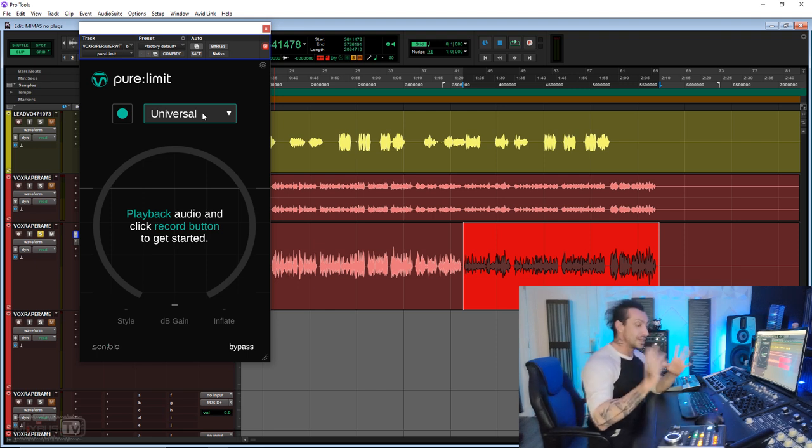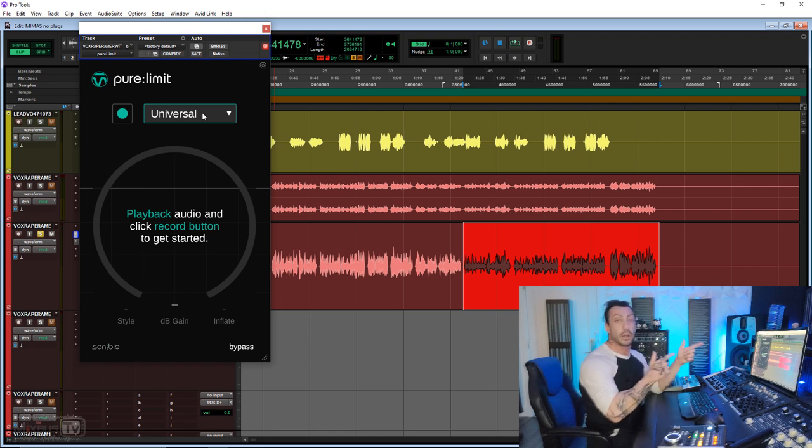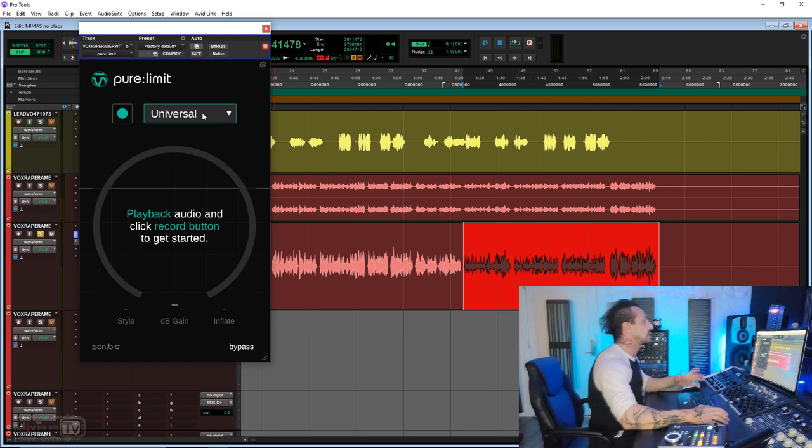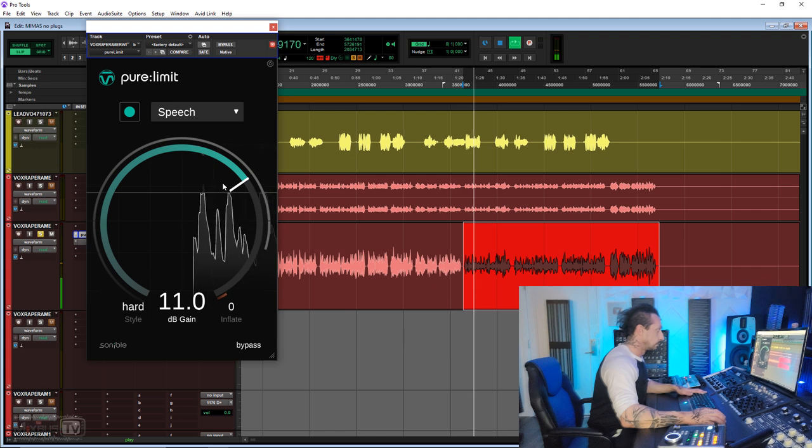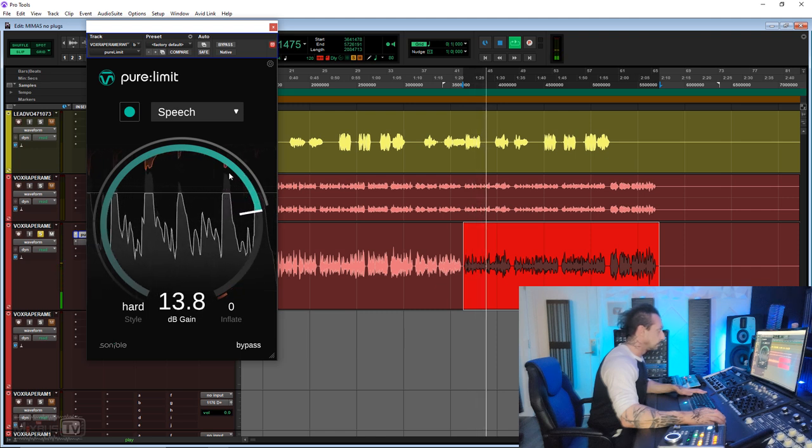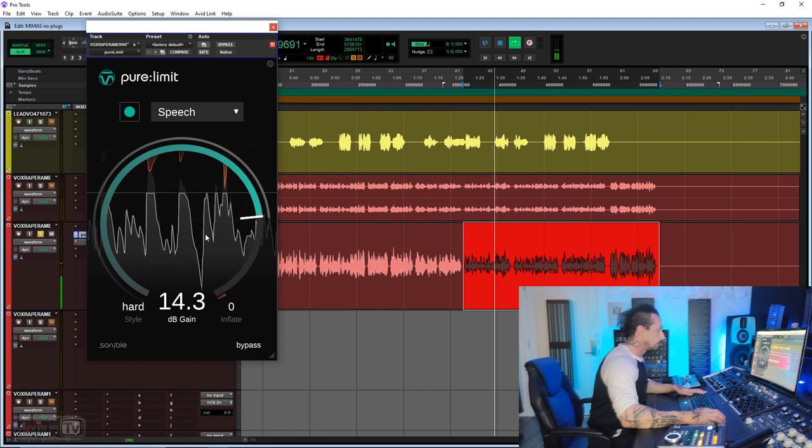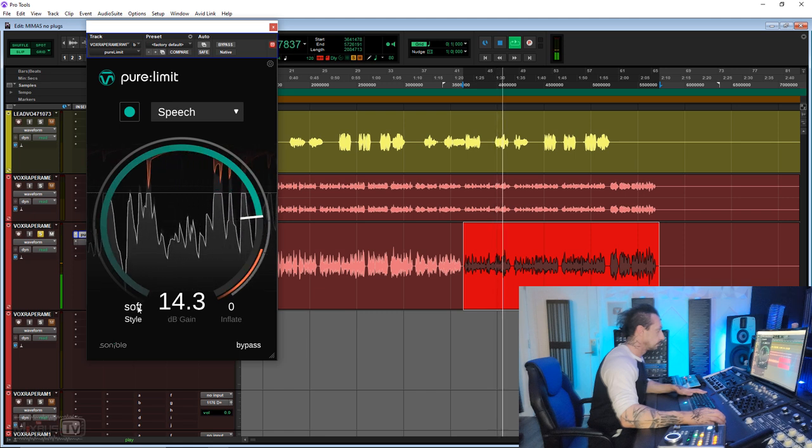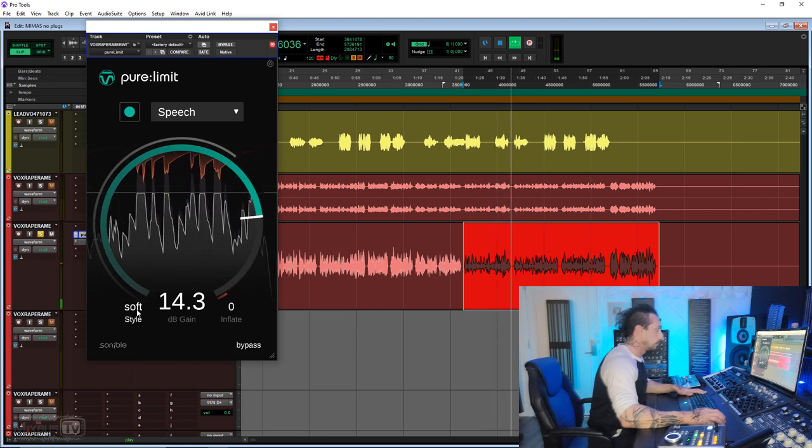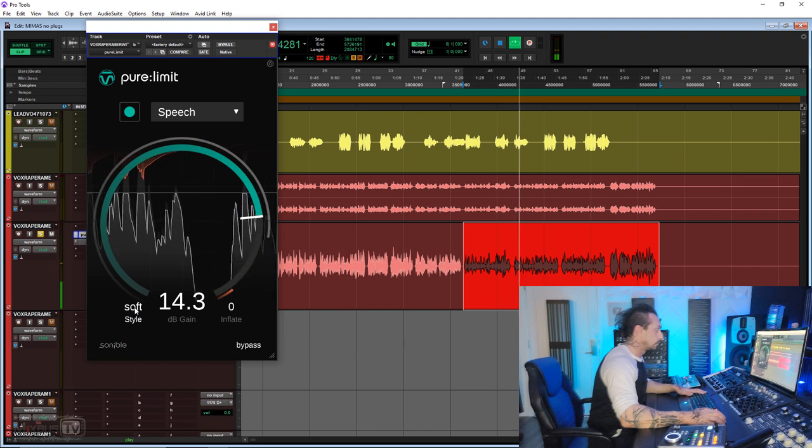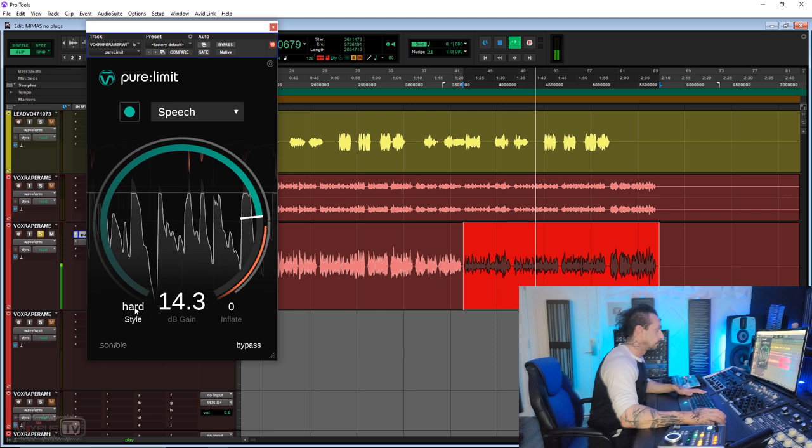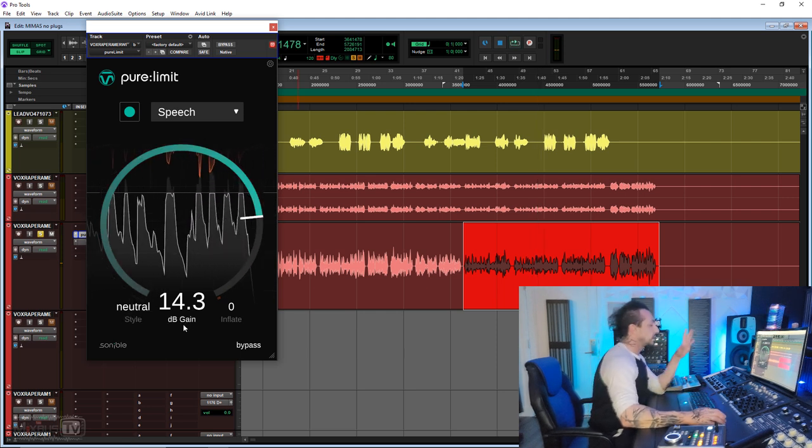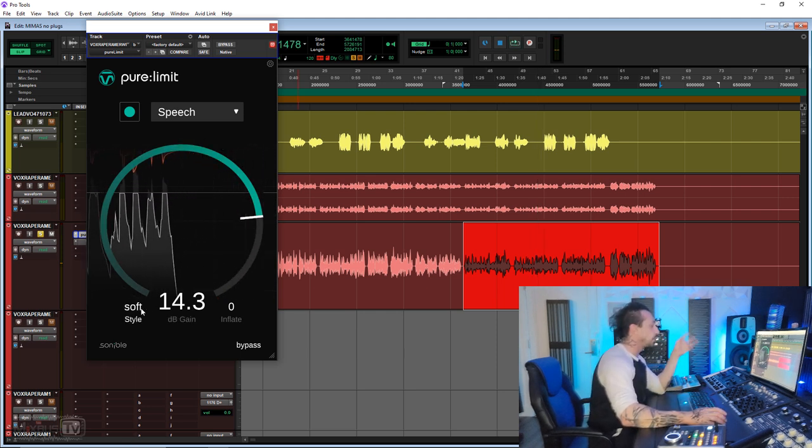This is gonna also be great for rap vocals, to give you that consistency and that in-your-face sound with a clean dynamic processor like this. And then you can color with, let's say, a Bluefaced 1176. I'm gonna try the Hard style here. I gotta be honest, I was expecting for the Hard to win, but I prefer Neutral.